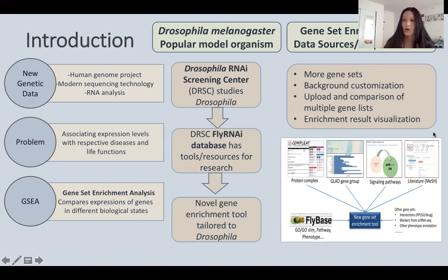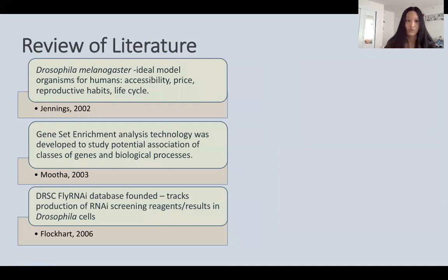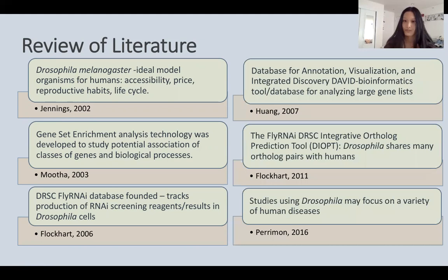In 2002, Jennings et al. discovered Drosophila melanogaster as an ideal model organism for humans. In 2003, Muth et al. created Gene Set Enrichment Analysis, and in 2006, Flockhart et al. founded the DRSC FlyRNAi Database. In 2007, Huang et al. created DAVID — the Database for Annotation, Visualization, and Integrated Discovery — a very popular bioinformatics tool for analyzing large gene lists, previously used for gene set enrichment analysis for Drosophila and other organisms.